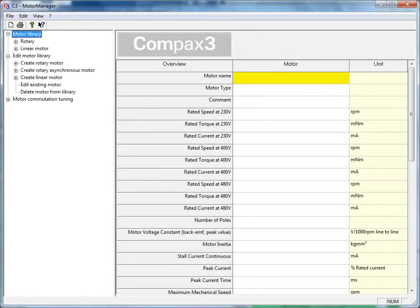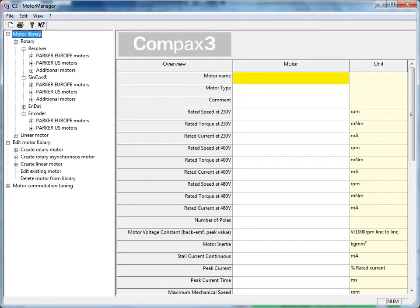Assuming the motor is a modified standard, you can find the standard motor it's based on and use it as a template. Go into Rotary.